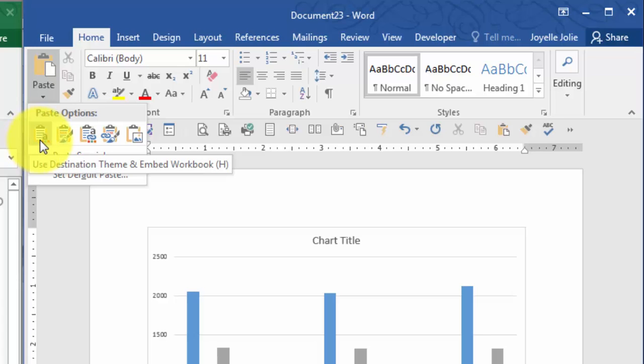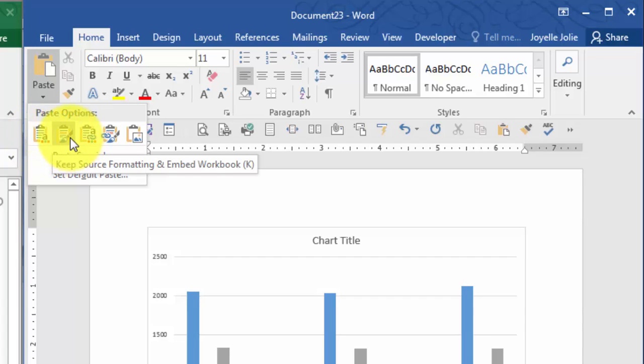First one is use destination theme and embed the workbook. Second one is keep source formatting and embed workbook. When you embed the workbook, it is still possible to edit the numbers that the chart is based on, but it's not going to require the source data workbook to be available.